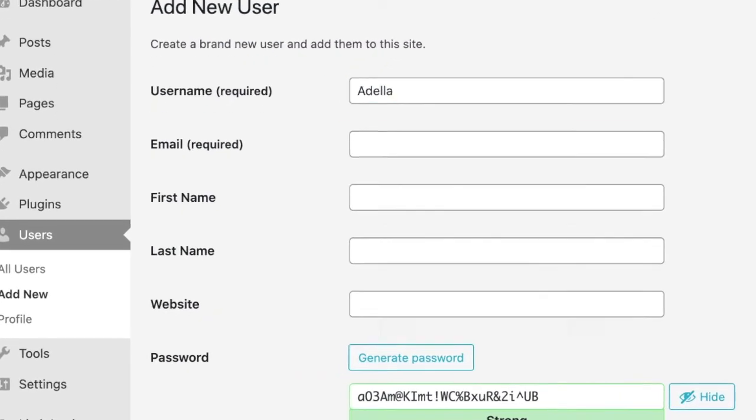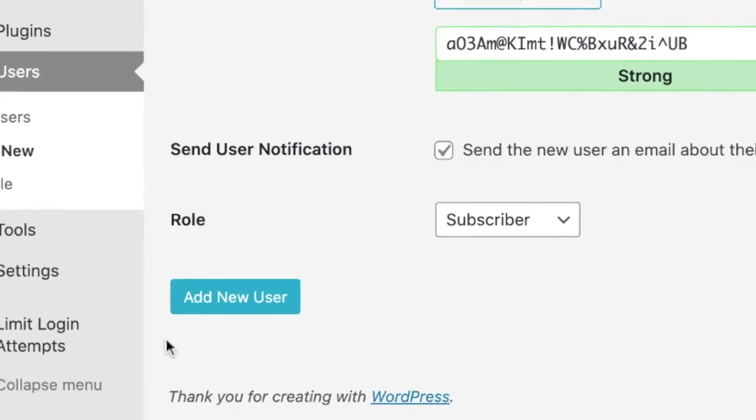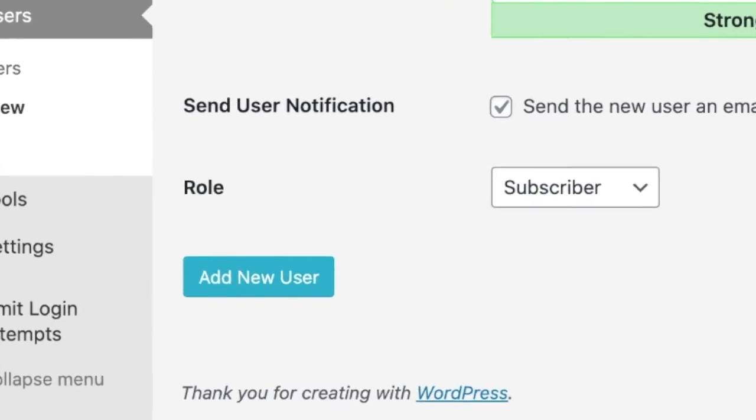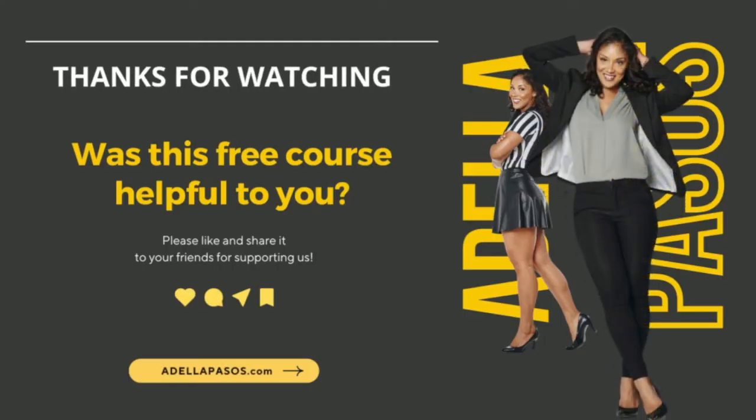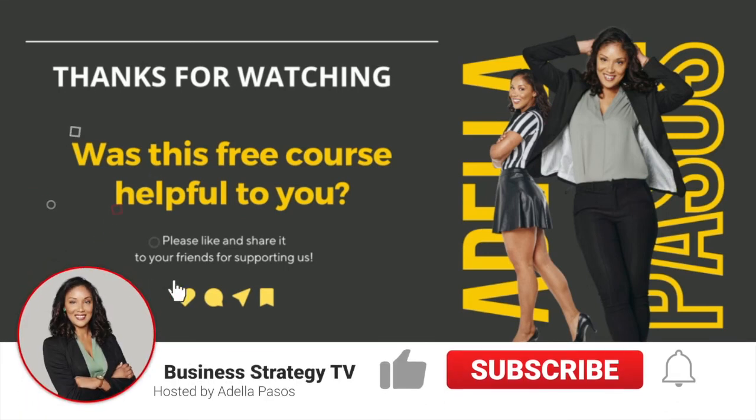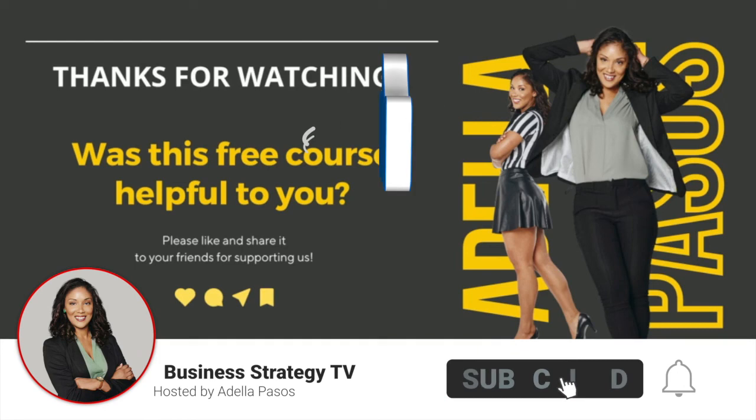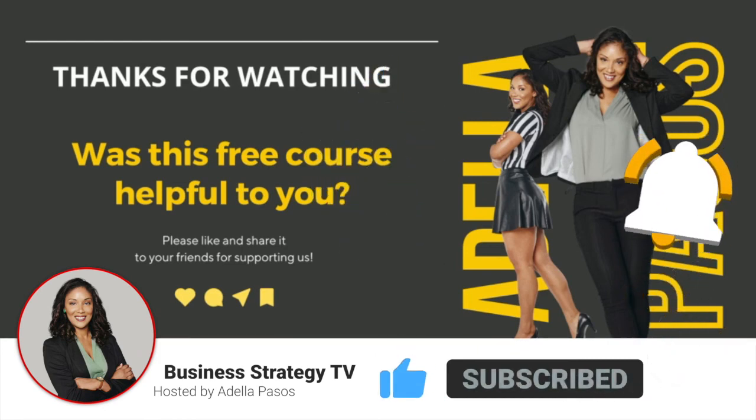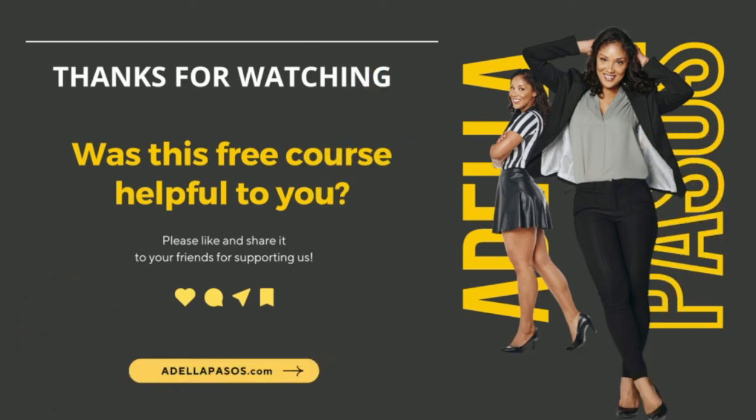Congratulations, you now have a new website! Thank you so much for watching. If this course was helpful to you, please make sure you like it, share it, and tag your friends. Until next time guys, take care.